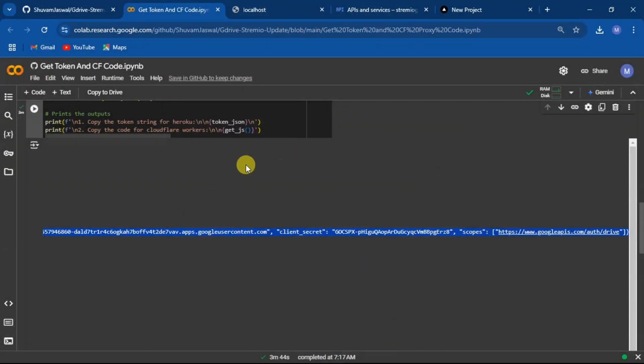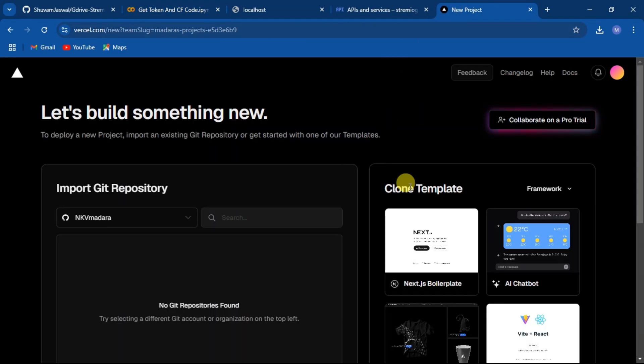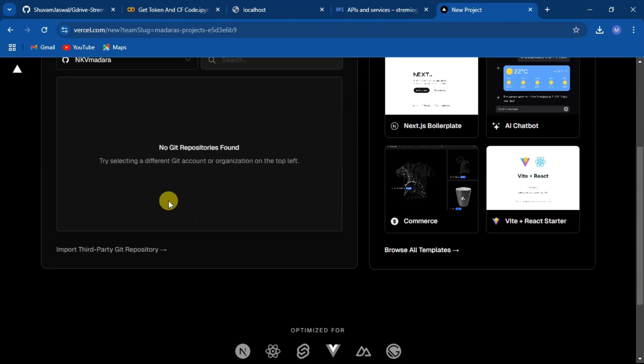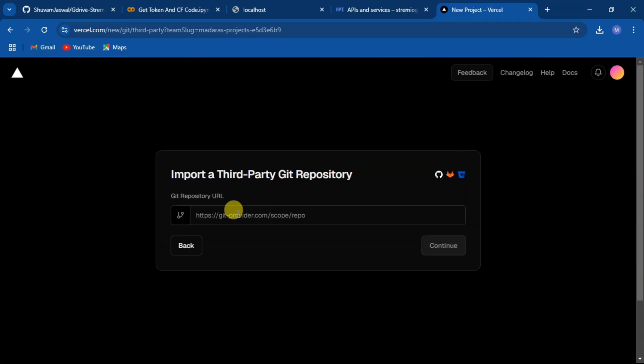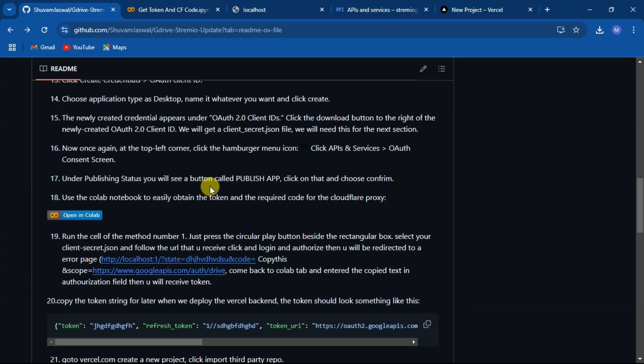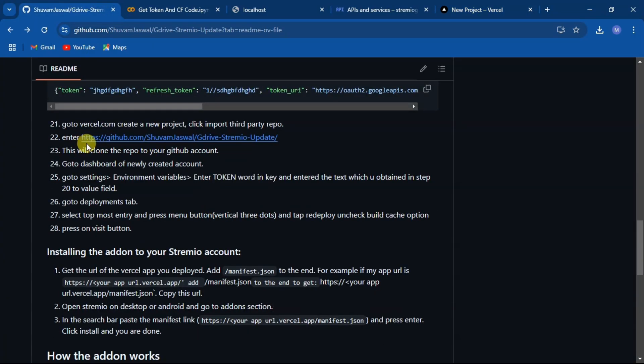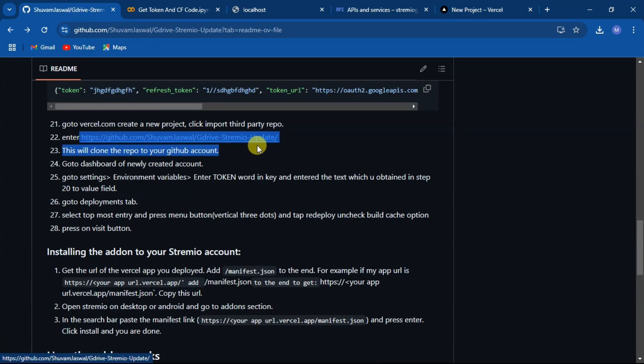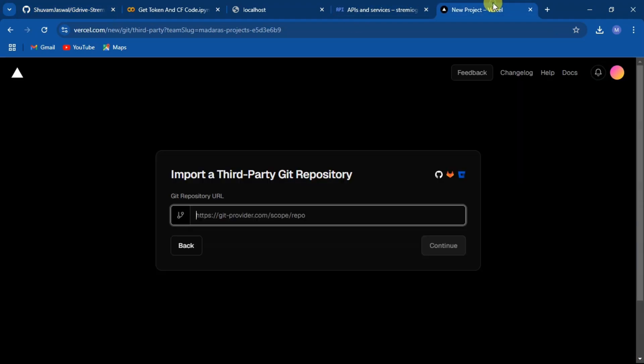Now go to vercel.com and make sure that it is connected with your GitHub account. Now click on import third party repo. Copy this URL and paste here, then click on continue.